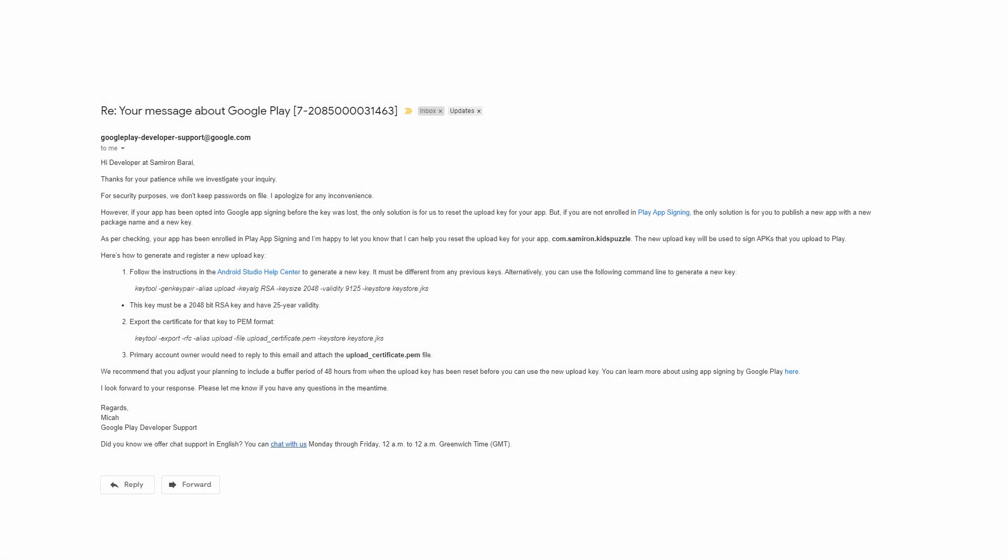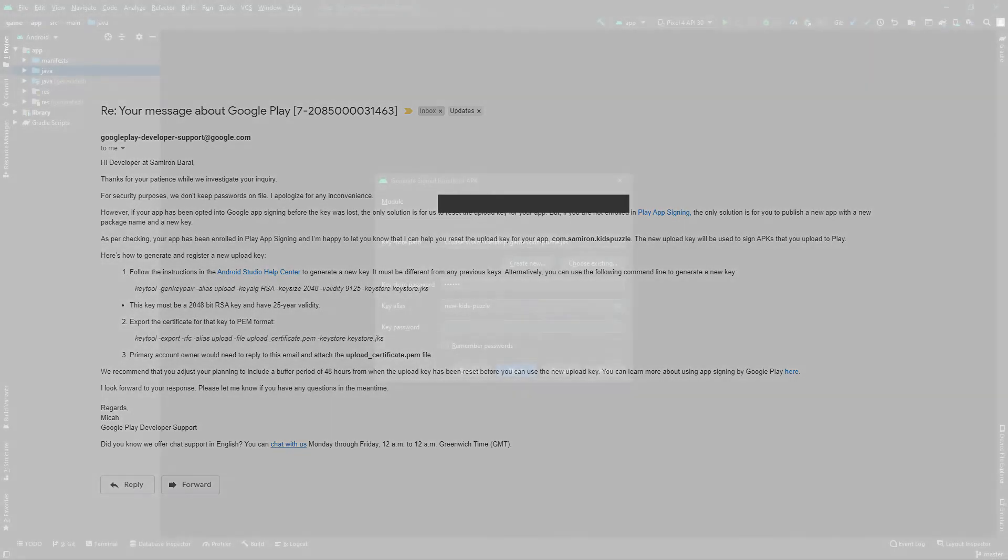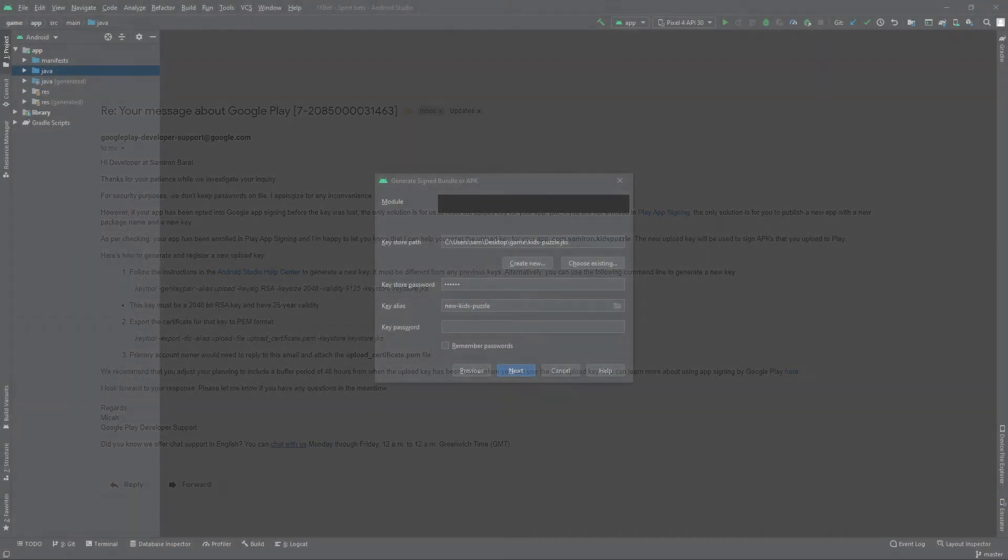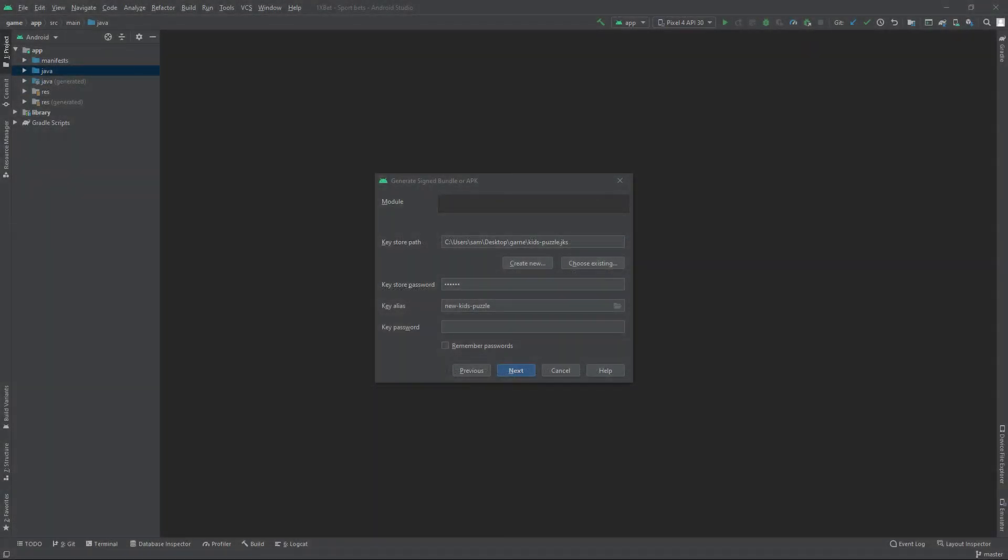Now we will have to create a new keystore and next export a certificate for that newly created key to PEM format. And finally send the PEM formatted file reply to this email. So let's create a new keystore file.